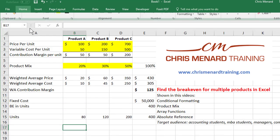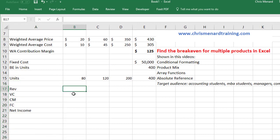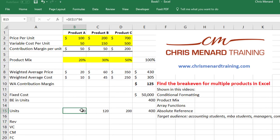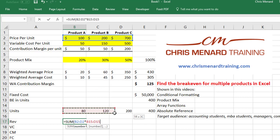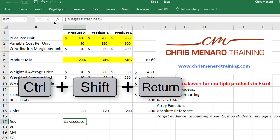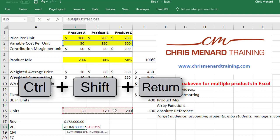The last part: I need to figure out revenue, variable cost, contribution margin, fixed costs, and net income. Our revenue is 80 times $100 plus 120 times $200 plus 200 times $700 — but instead of doing all that manually, I'll use an array function. I'll highlight the price per unit times number of units, and you must use the keyboard — Control+Shift+Enter — which makes it an array function. You should see braces in the formula bar. Same approach for variable cost: sum of cost times units, then Control+Shift+Enter.